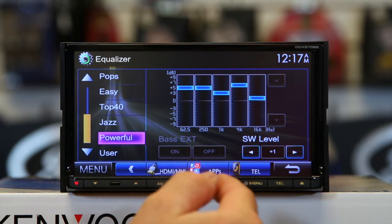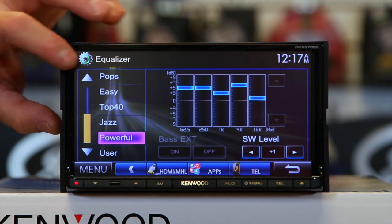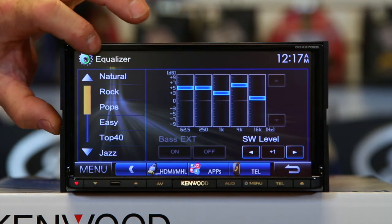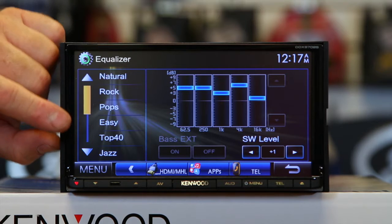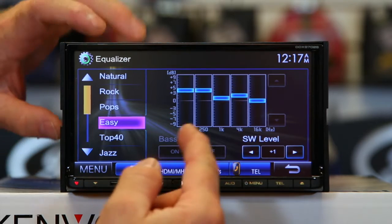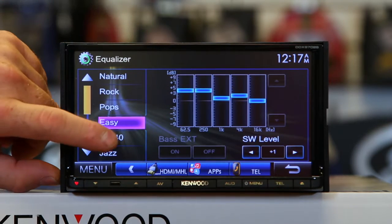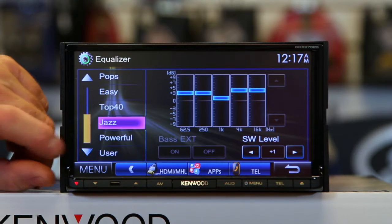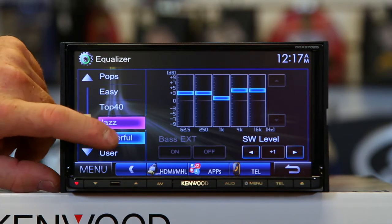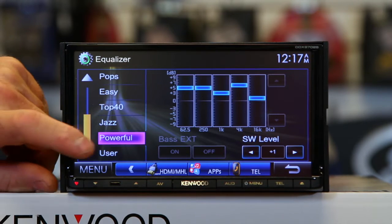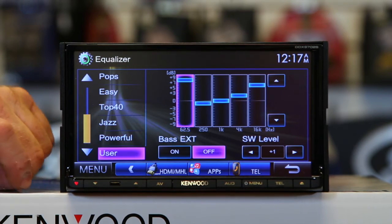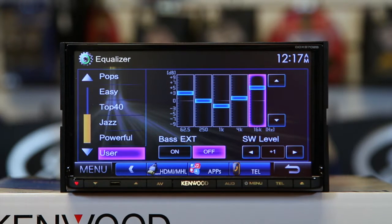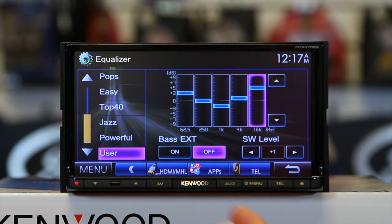You can also start with using their presets, which they have a bunch of. Natural, Rock, Pop, Easy — you can see the curve change. Top 40, Jazz, Powerful, and then User — that's going to be the one that you've set up. The famous V-curve.